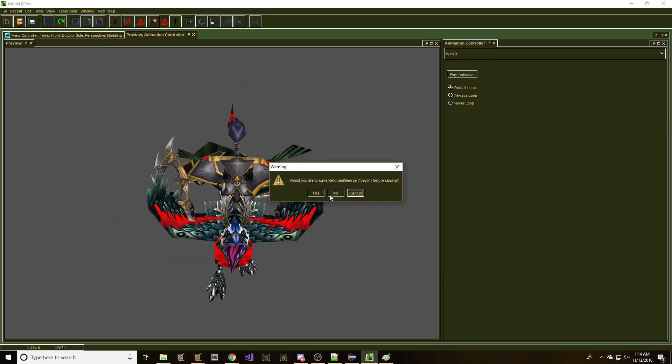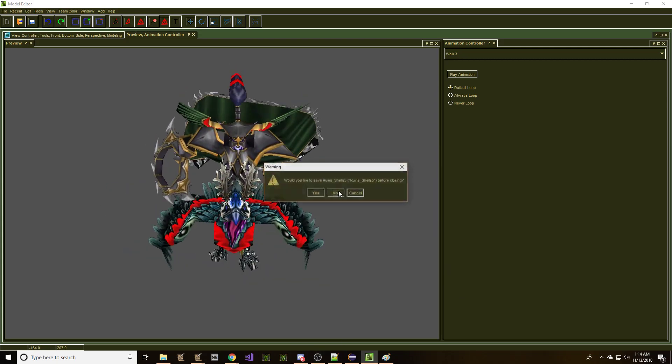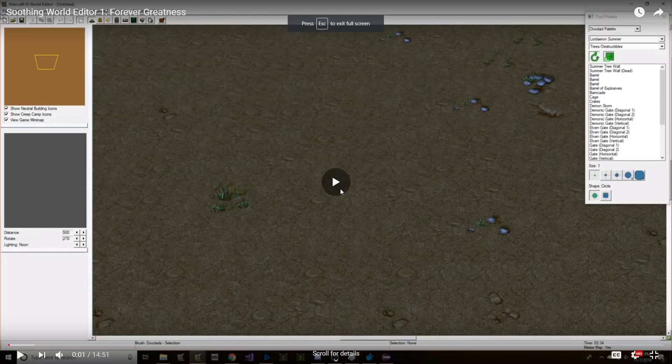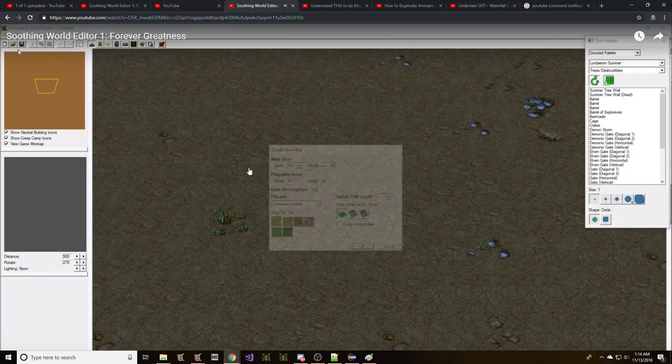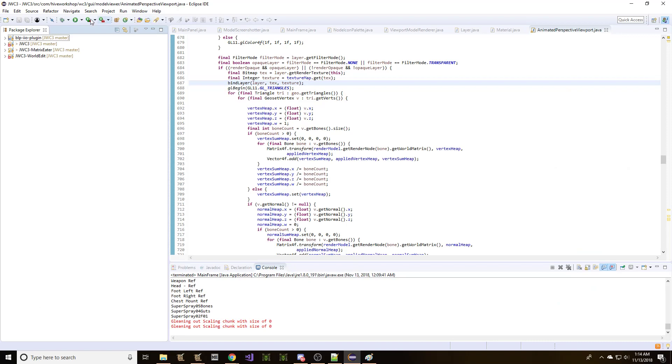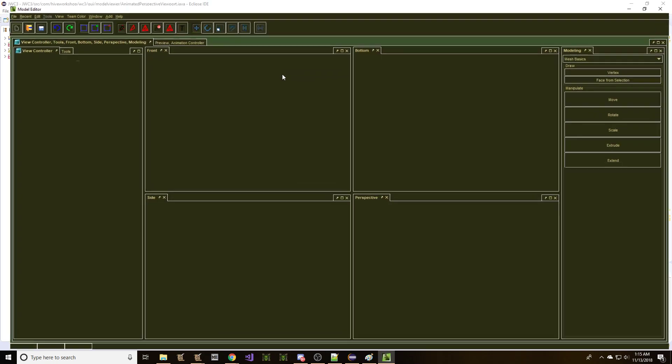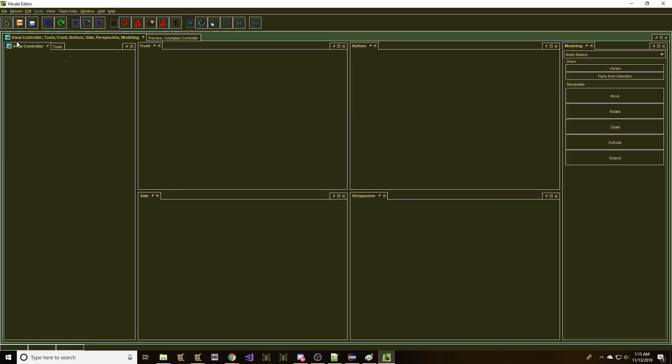I'm going to close the software so that we clear out. We don't have any open models that we don't want. Sorry, I was clicking too many times there. So let's do this. Let's try to see if we can get it in three to four minutes. How fast can we do it, right?